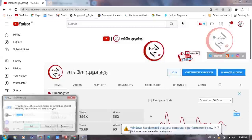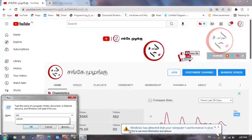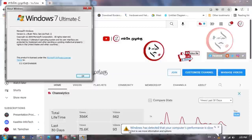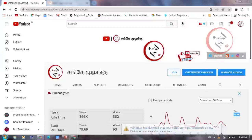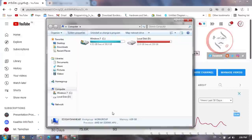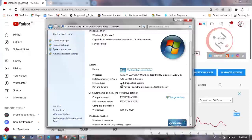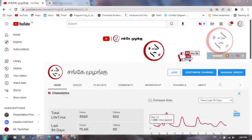First of all, press the Win key plus R to open the Run command. In the Run command, type 'winver' and click OK. You will see your Windows version and system properties. You can check the operating system type — for example, 32-bit — and know your configuration details.